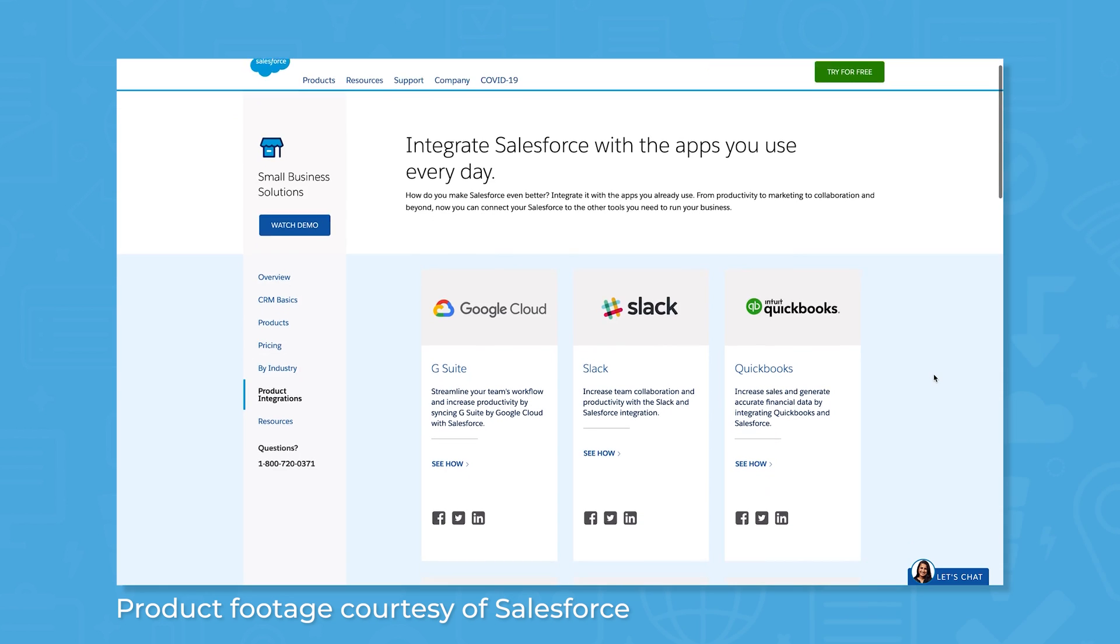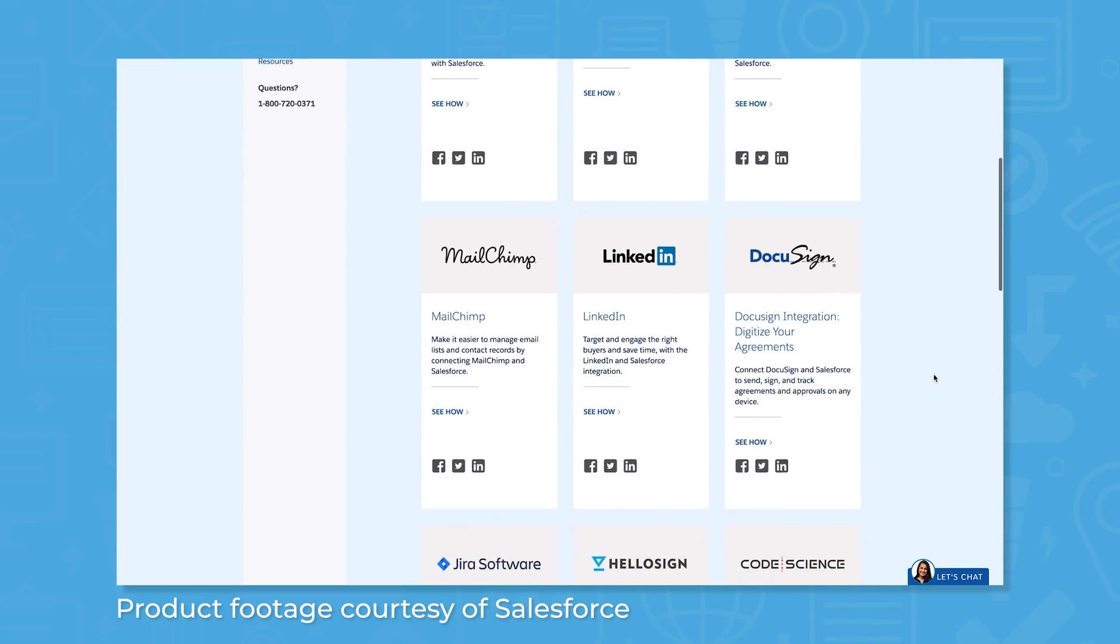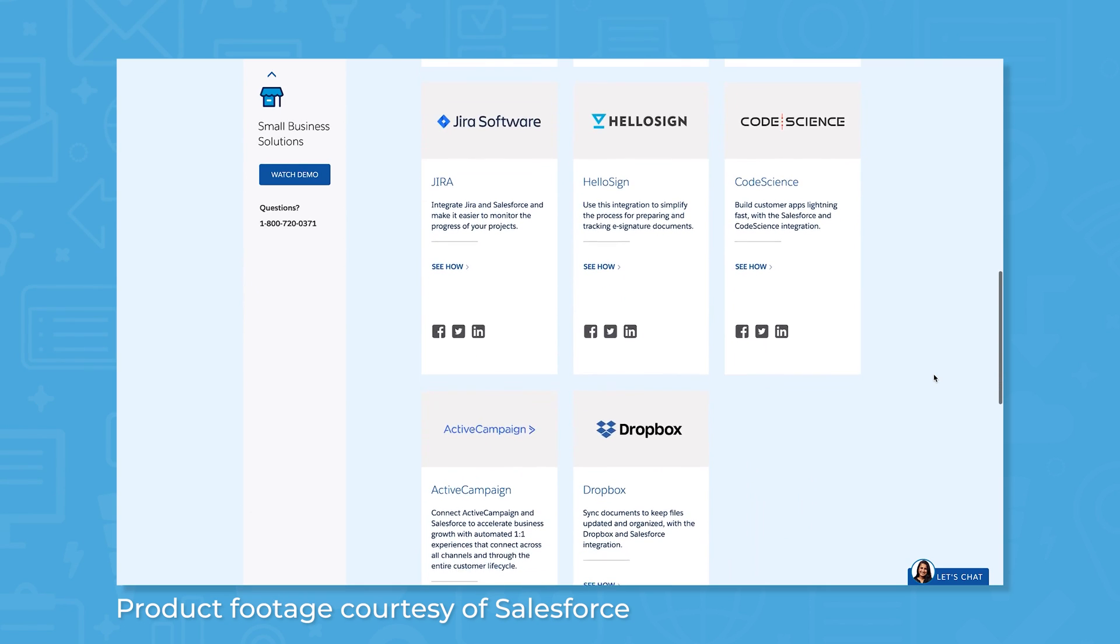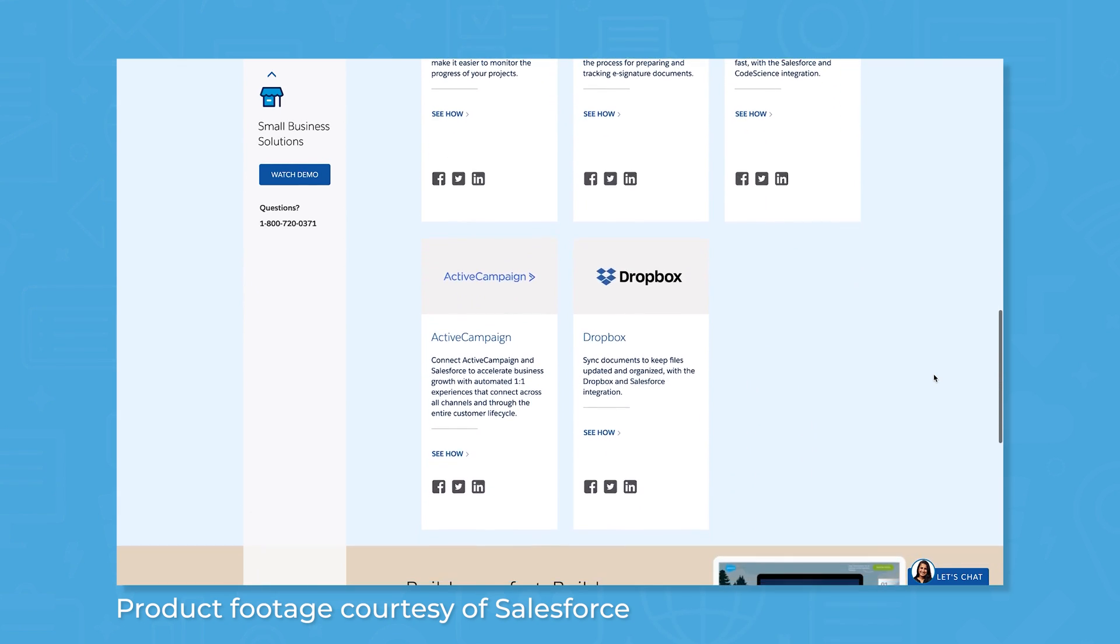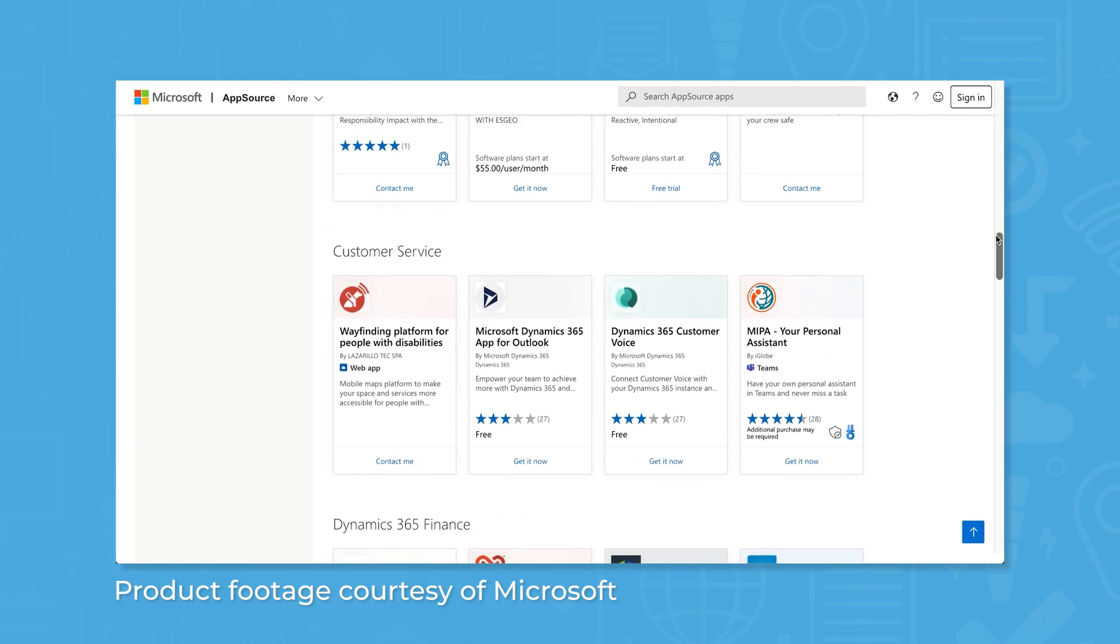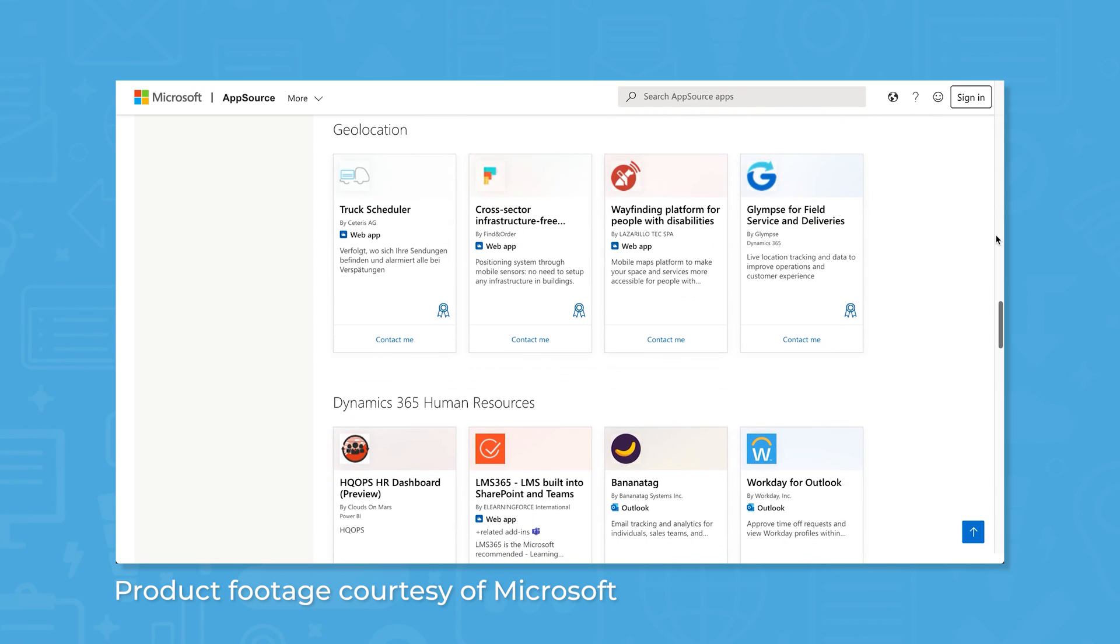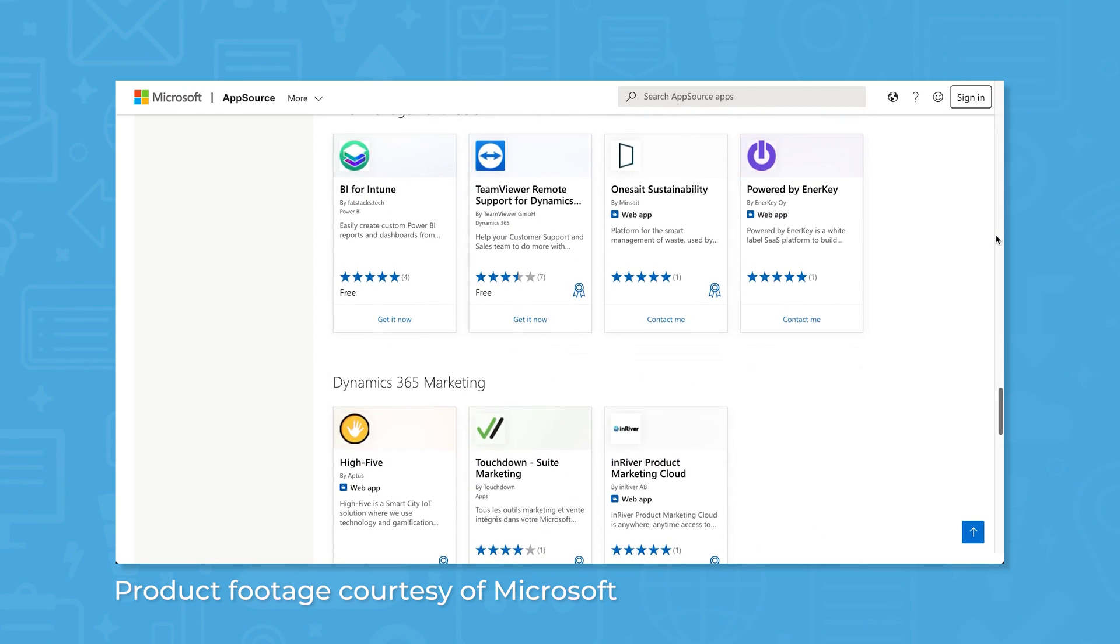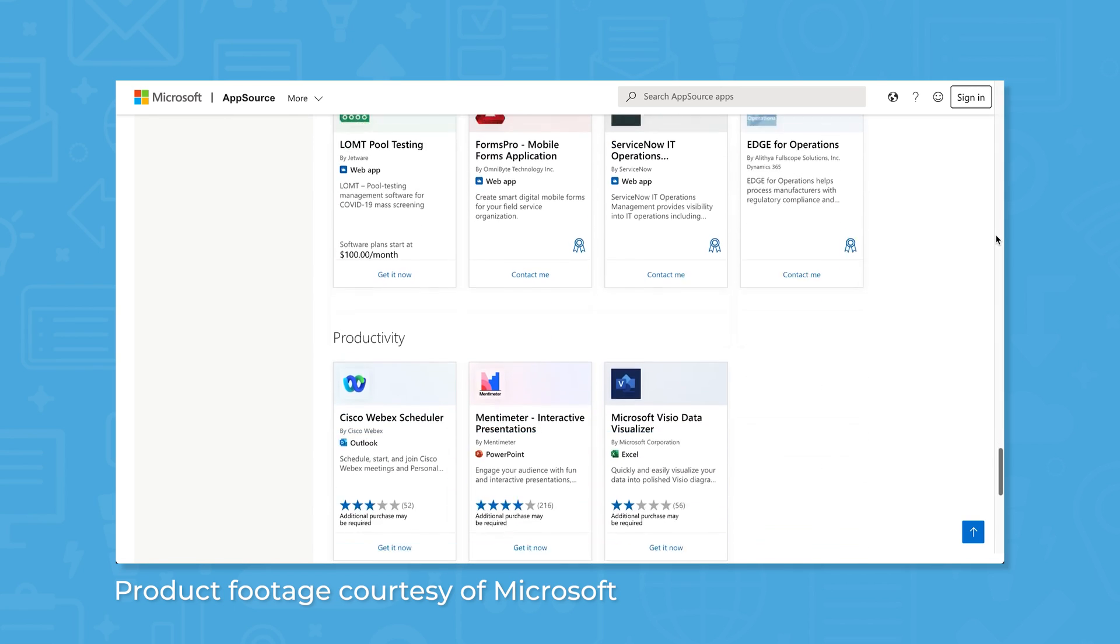Usually, the general consensus is that Salesforce has an edge over Dynamics 365 when it comes to integrations. The Salesforce AppExchange supports integrations with over 2,600 third-party applications, but the Microsoft AppSource isn't far behind. It's also important to consider that Dynamics 365 supports native integrations with a number of different Microsoft products, like Power BI and Power Apps and some licensing agreements.